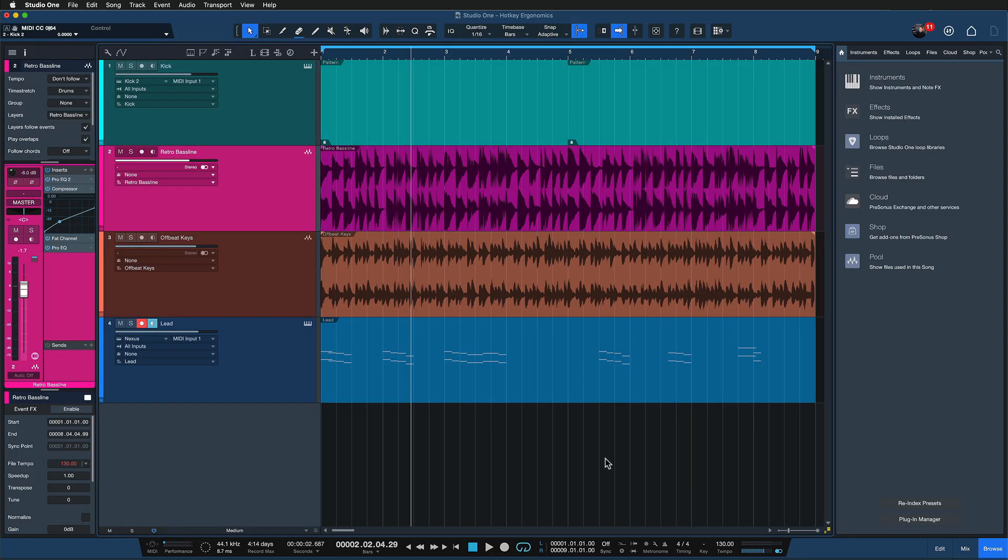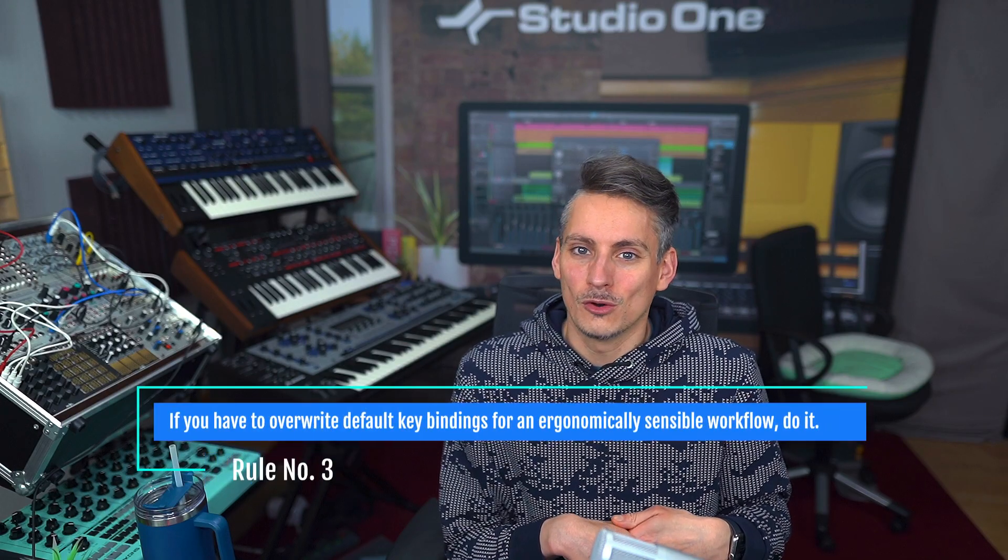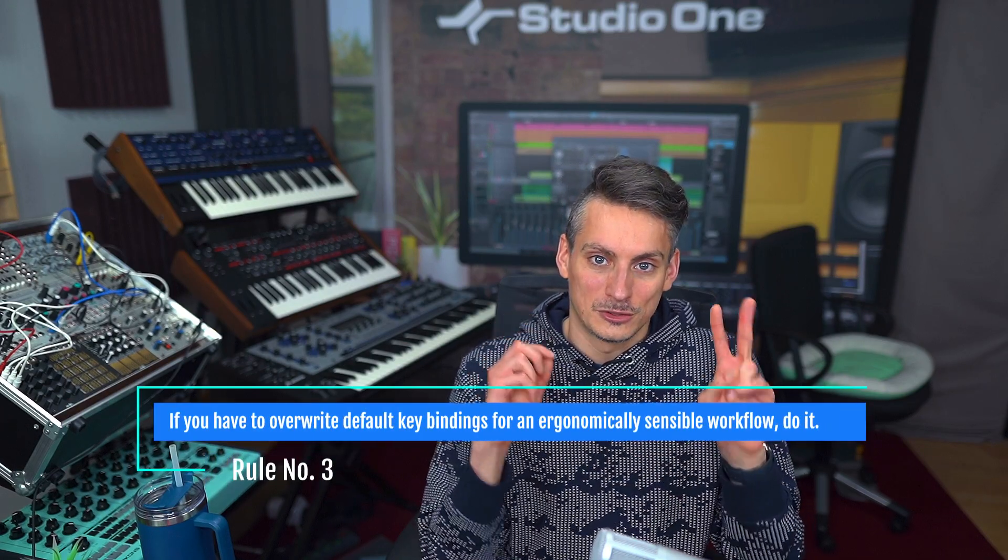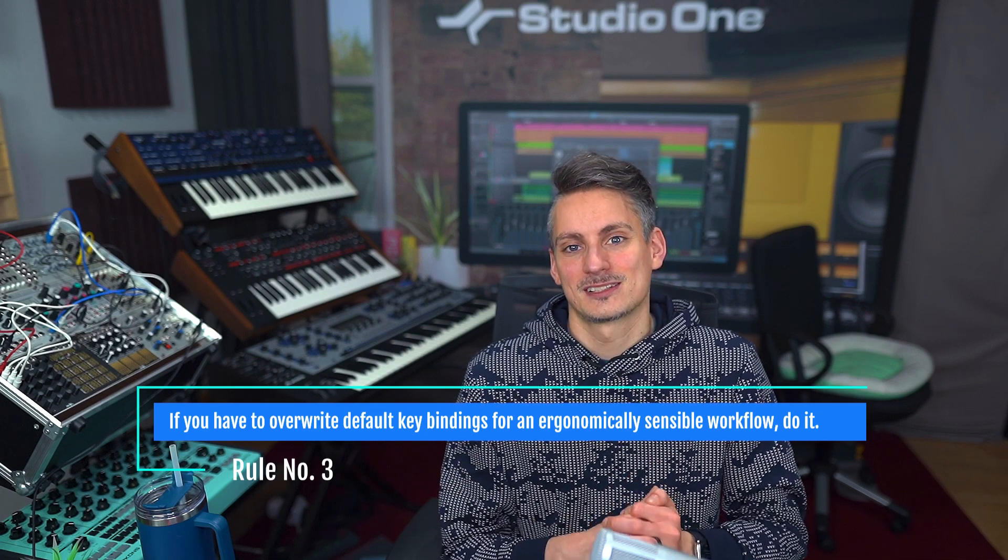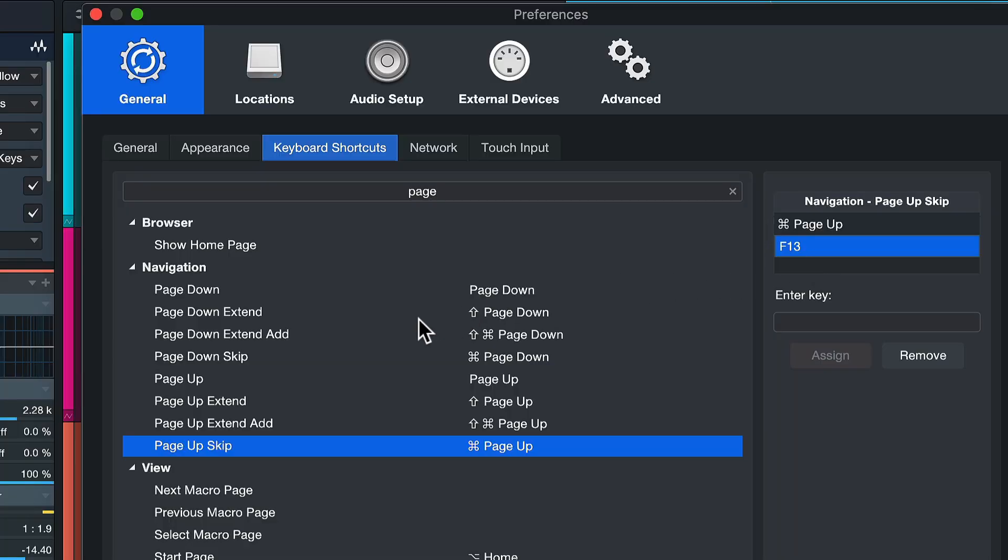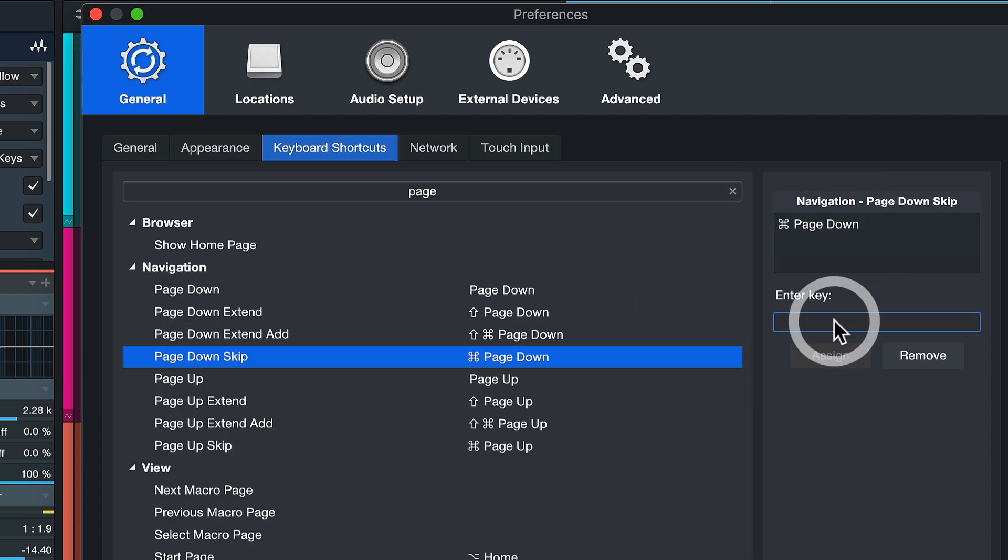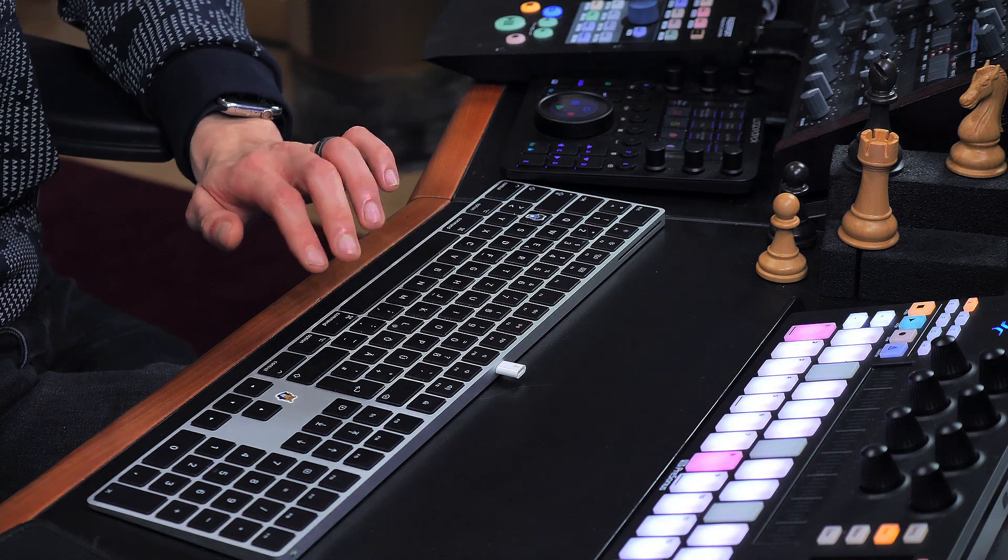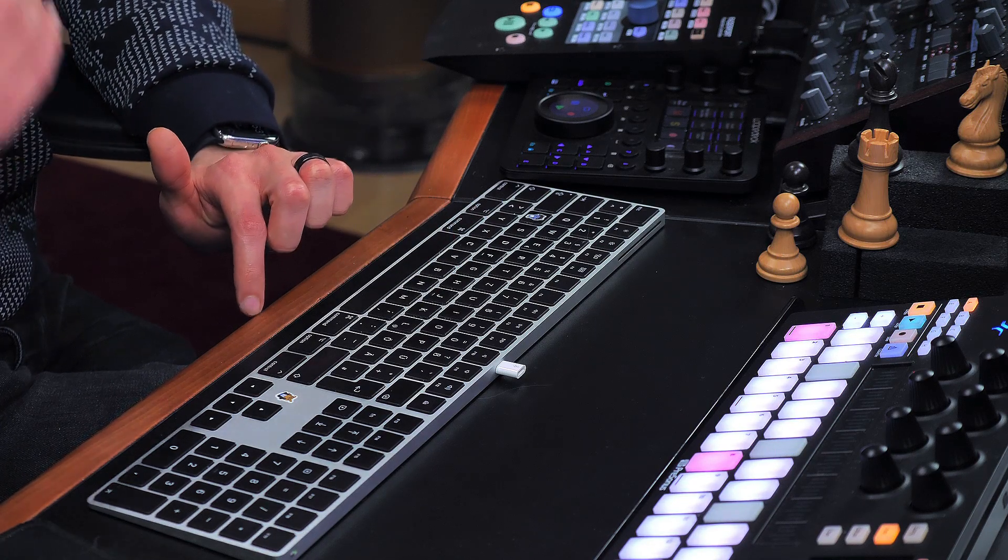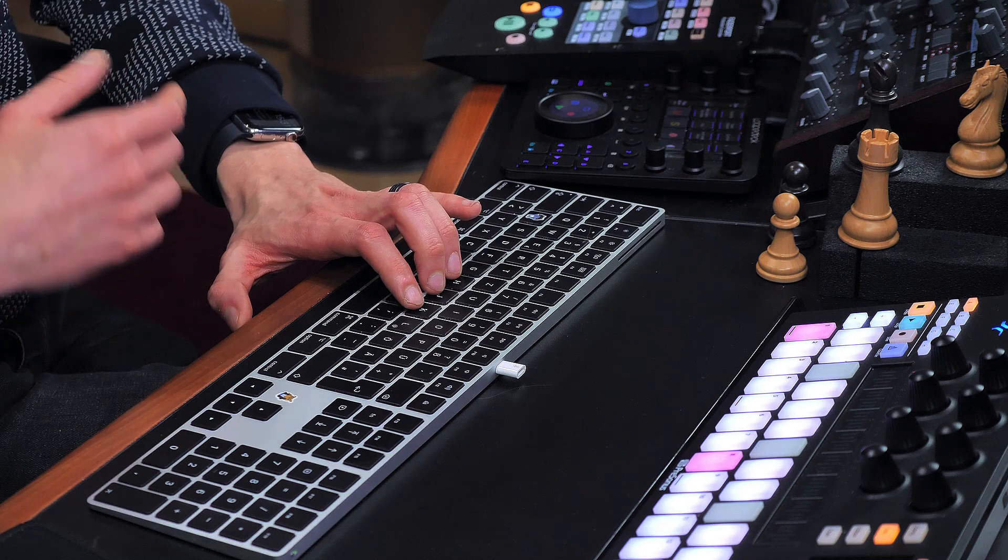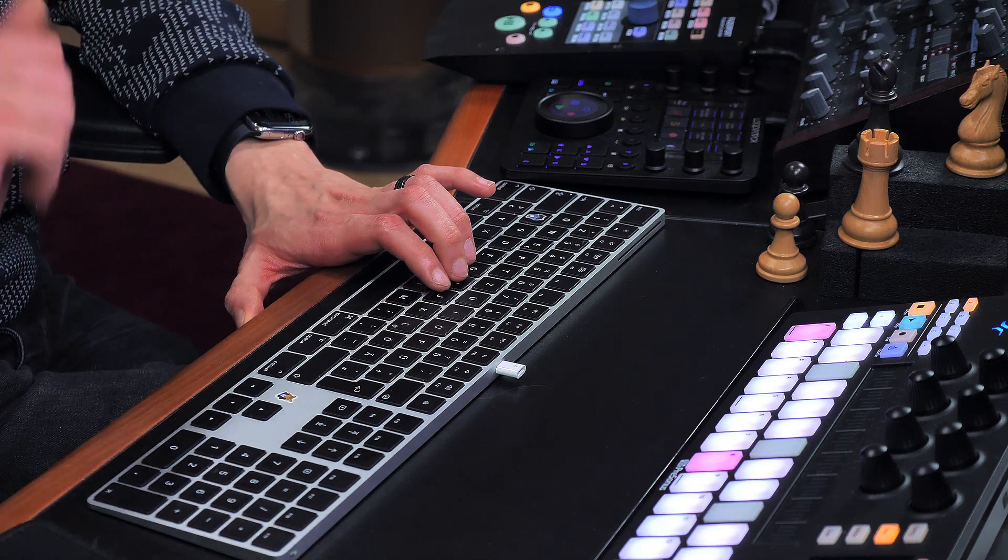Which leads me straight to rule number 3 of Hotkey Ergonomics, which is if you need to overwrite existing keyboard shortcuts to meet the first two rules, then do it. Your personal workflow requirements always take priority over factory settings, at least in my opinion. And if you don't want to go this far, I understand, but then remember that these pre-assigned Studio One commands can be assigned to multiple keyboard shortcuts so that you can still map out an unassigned area of your keyboard to meet this requirement. But I really believe that if there's a couple of keyboard shortcuts by default that you don't really use and they're on attractive keys, ergonomically speaking, then overwrite them. There's no reason to shy away from that.